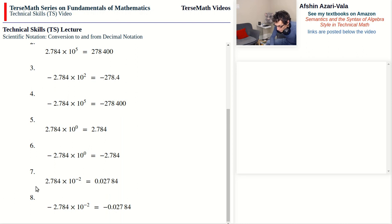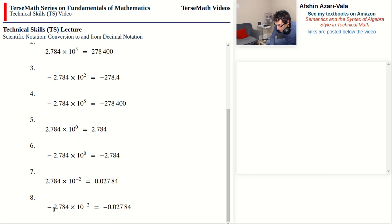Please do not confuse the two negative signs here. The negative sign on the exponent indicates that the decimal point moves back, whereas the negative sign on the mantissa indicates that the number itself is negative.